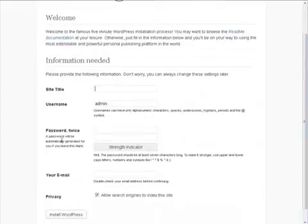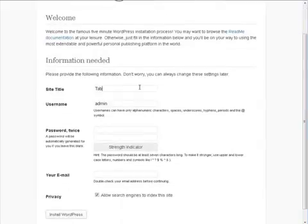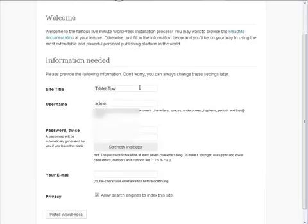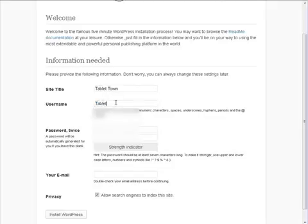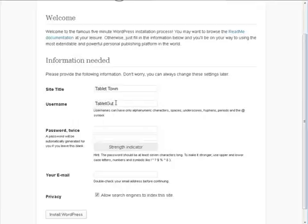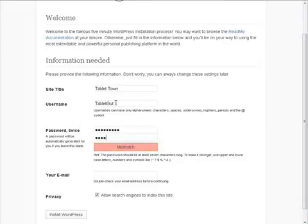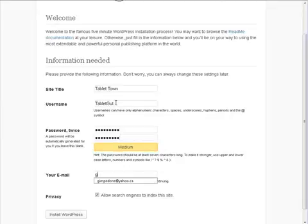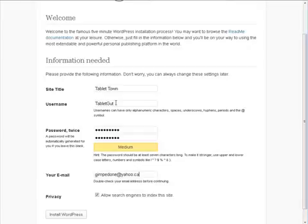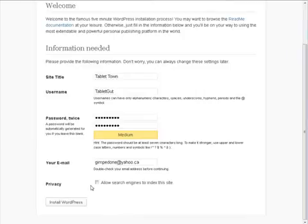Okay so here what we want to do is give it a site title. We can change all this later. Right now I'm just going to put tablet town. Our username. Don't use admin. Tablet guy. Password. Give it an email address down here. And then let's turn this allow search engines off for now. We can turn that back on later. Let's install WordPress.